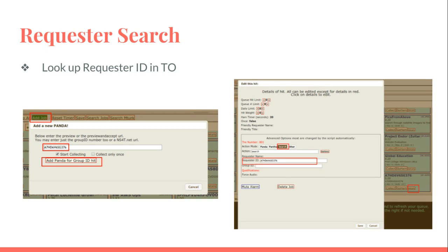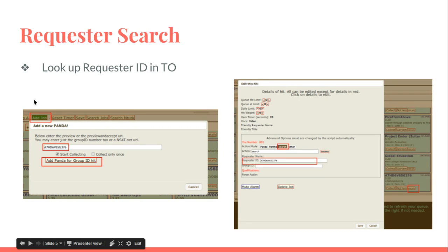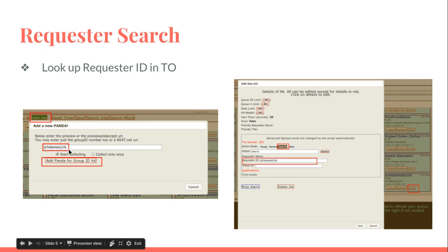What you do is look up the requester ID in Turk Opticon—you've seen it in other webcasts, it's right under the name. You copy it and you go to Add Job up here. This opens up and you add a new panda. You put the requester ID in and then you click Add Panda for Group ID.